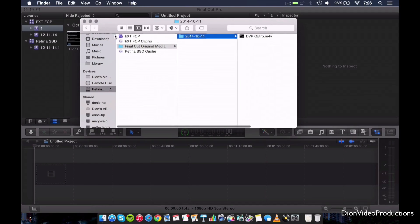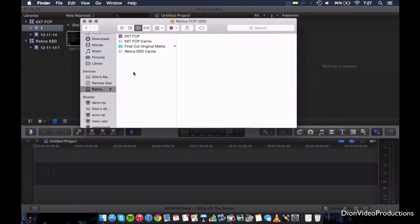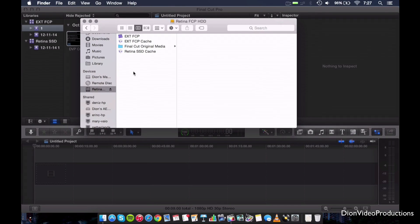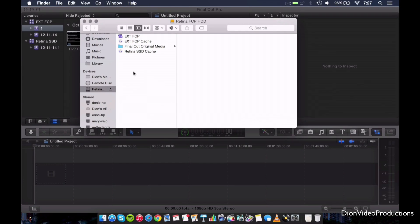And as you can see, everything is saved and done right on the external hard drive. So this basically is how you set up an external hard drive for Final Cut Pro X. So from now on, every file that you import or every edit that you make will be saved on the external hard drive.